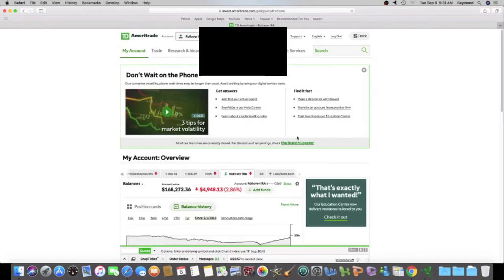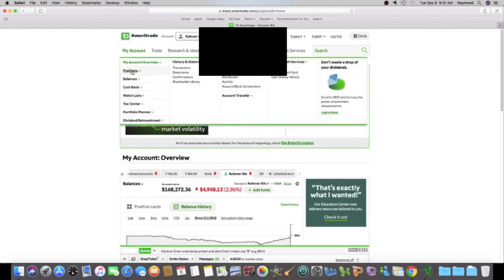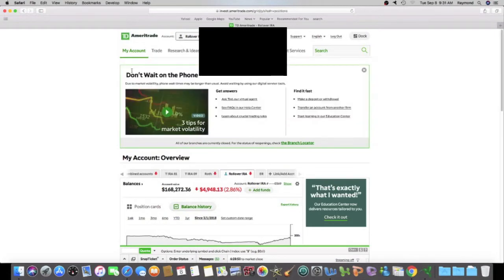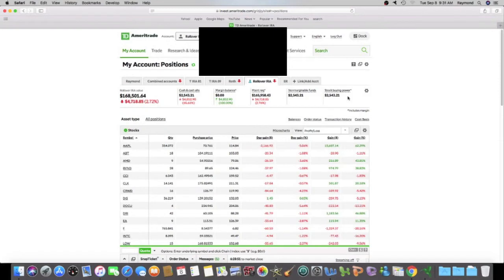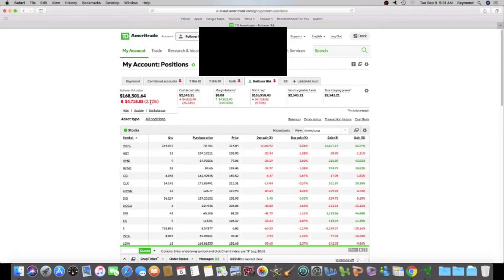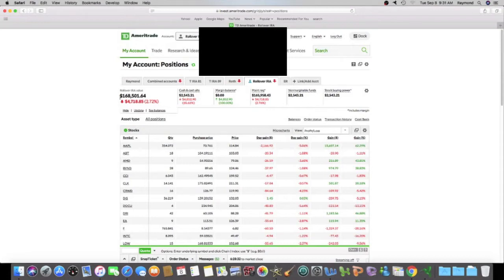And we're not doing well. The market is crashing. I don't know if it's crashed, but it's definitely falling. And as you guys can see, I am down over $4,700 a day. So my rollover value of my IRA is $168,501.64.